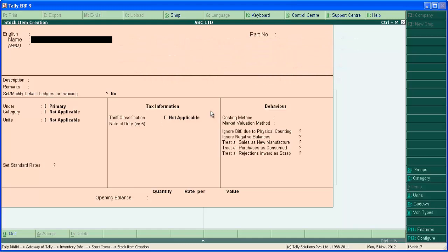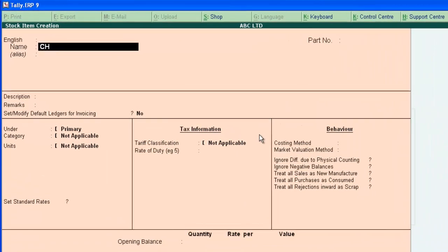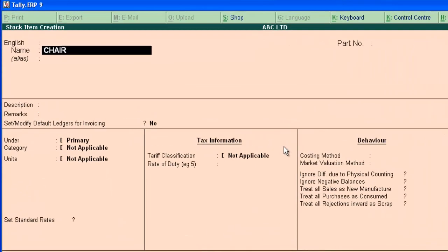So let's make a stock item using this screen.